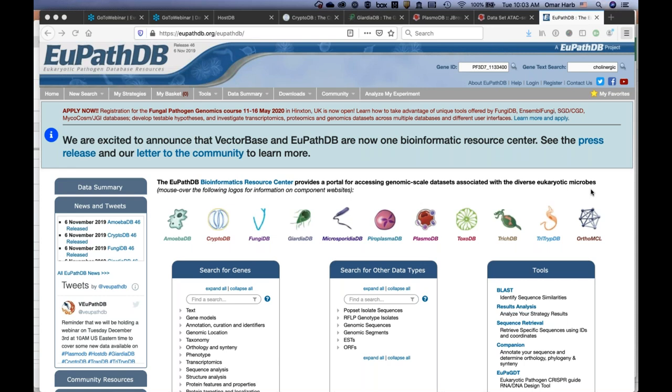Welcome. This is our latest release webinar where we will be discussing and covering some of the new functionality and datasets that were loaded in our various databases.